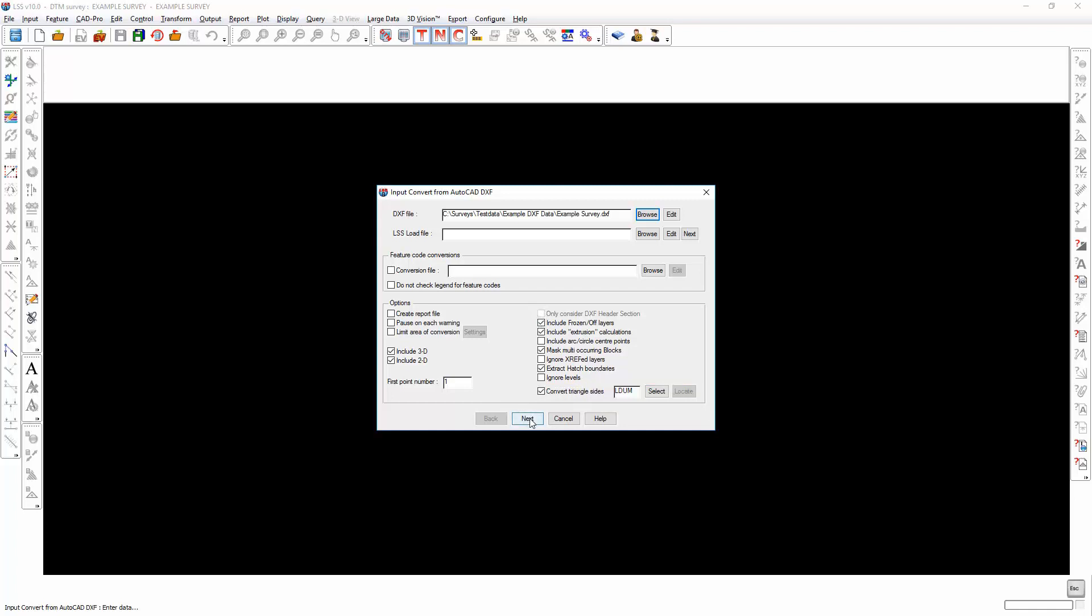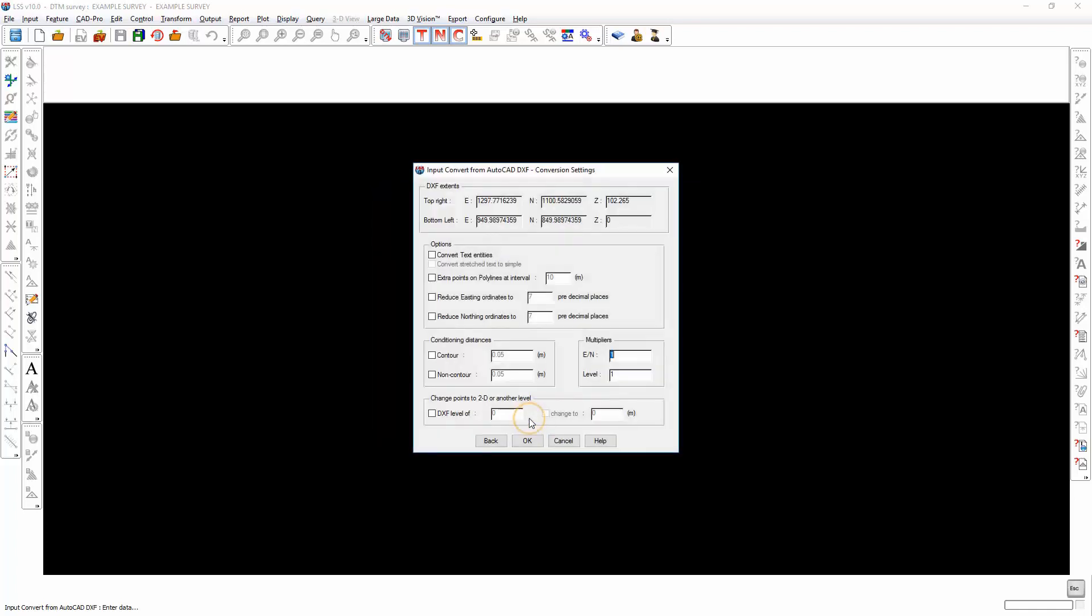We select next. This next screen summarizes the extents of the DXF file. These values will give us some indication of the units that were used.